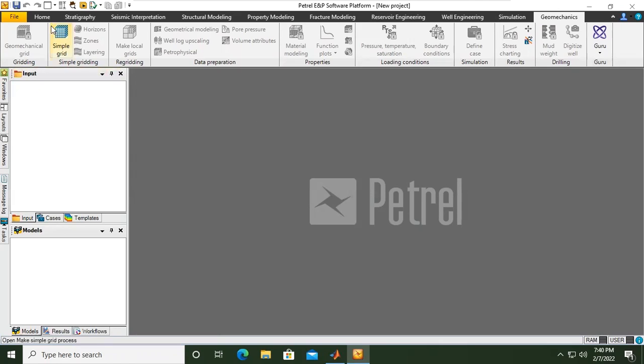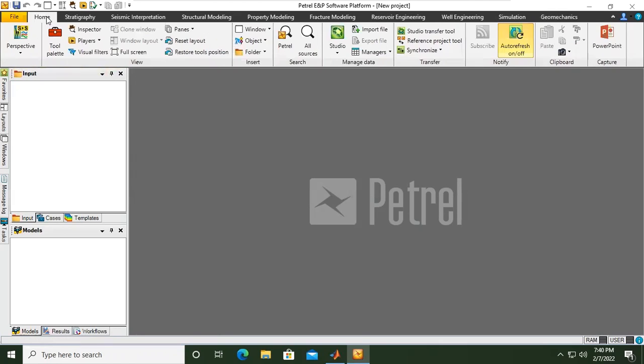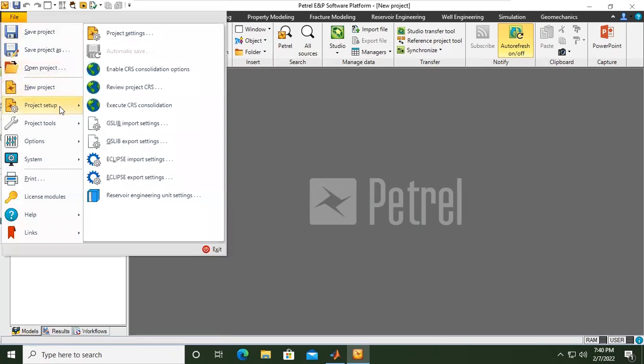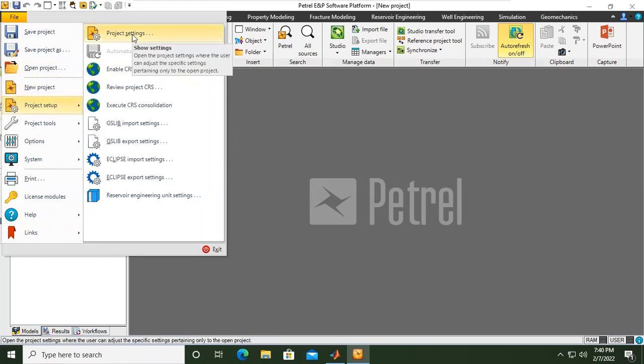So from here, first we will set up the units that we will use. We go to File, then Project Setup, and Project Settings.